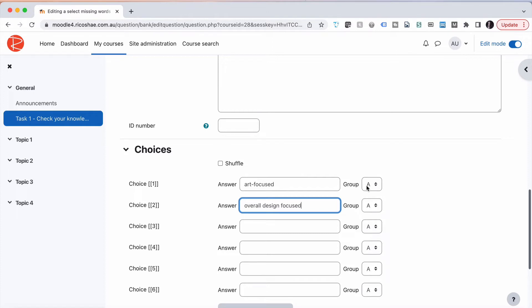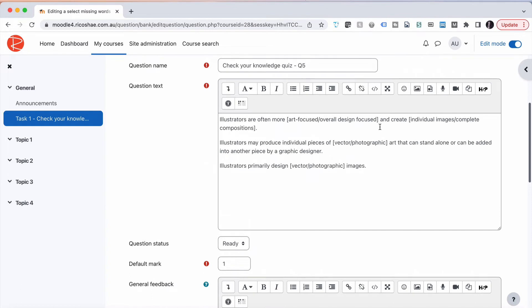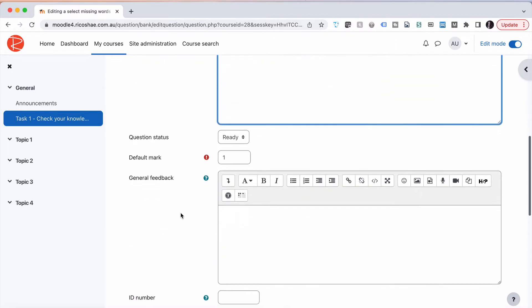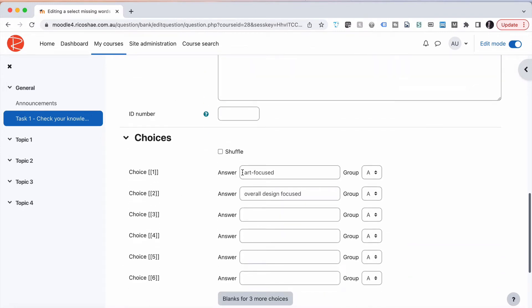So this is in both in group A, and these groups are really important. What we do is we grab this number over here for the correct answer and we just copy that and put that in here as a replacement for both of those. I've put the one in, so the two brackets and the number one goes in there, and that means the correct answer is art focused rather than overall design focused.